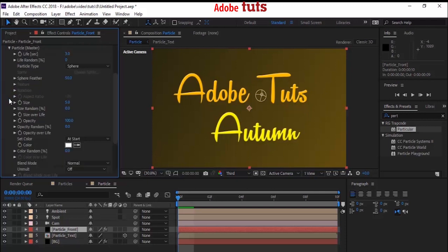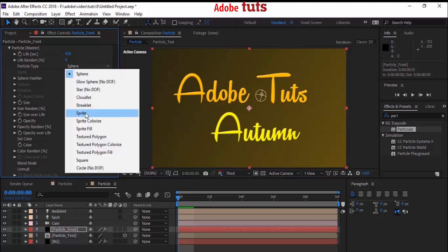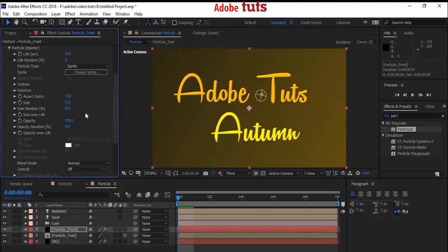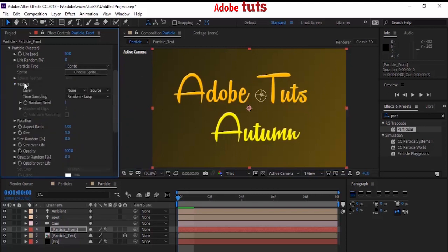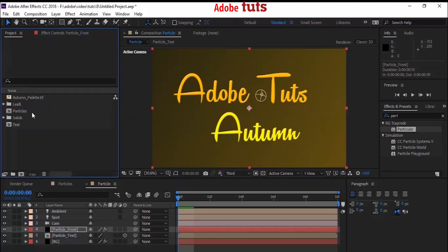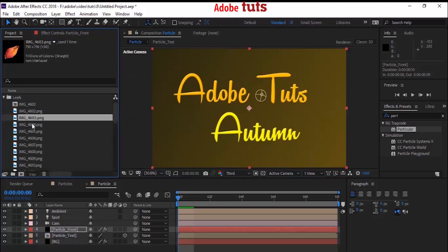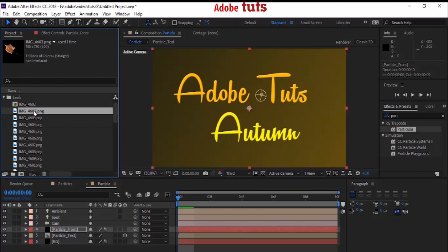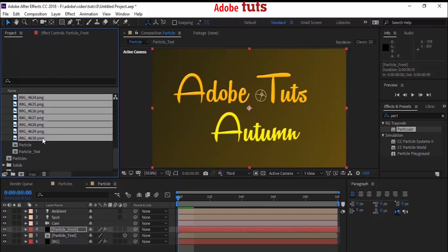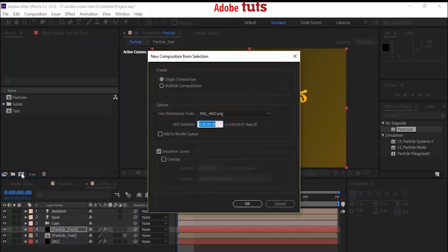Go back to the Particle Front layer. Close Emitter and go to the Particles property. Change Life Per Second from 3 to 10. Change Particle Type from Sphere to Sprite — this will open a few other options. We need to change the particles to leaves. Go to Texture. Go back to the project window and import all the leaf images. All leaves can be downloaded from the description below. Select all leaves and move them to the composition to create a new composition. It should be a single composition and duration should be one second. Select Sequence Layer and click OK.